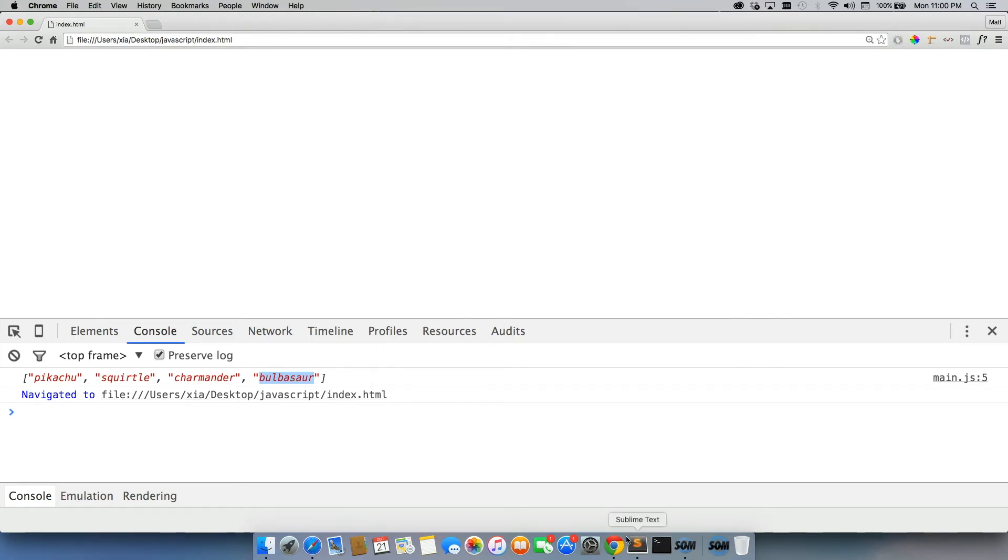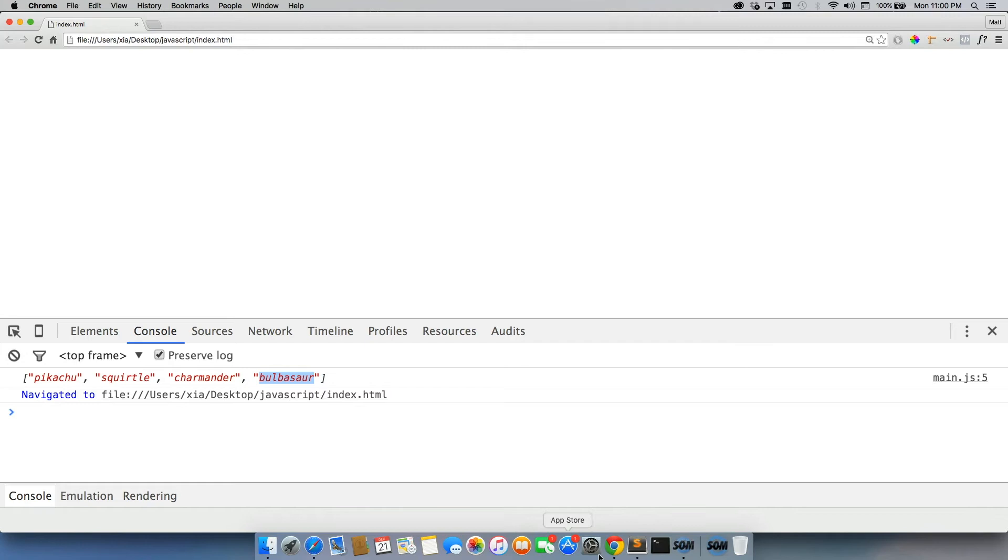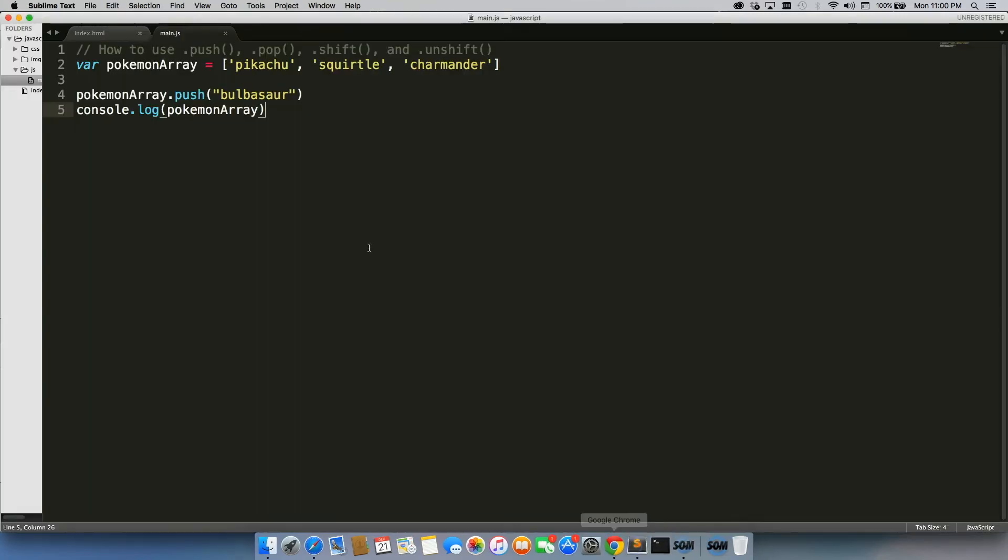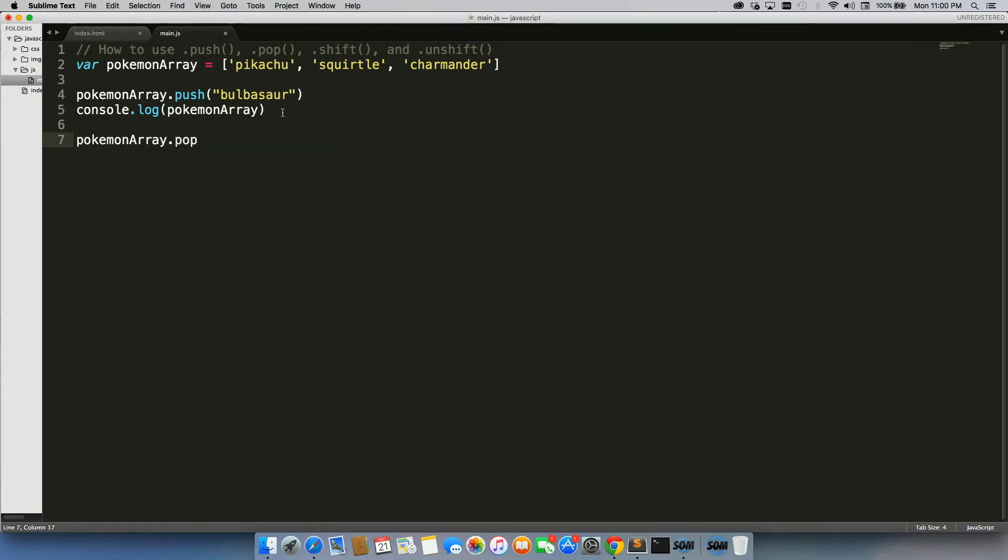Alright, so let's go back in there, and now we're going to use .pop. So same exact thing, except .pop.